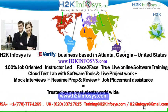Welcome to H2K Infosys. H2K Infosys is an e-verify business based in Atlanta, Georgia, United States.